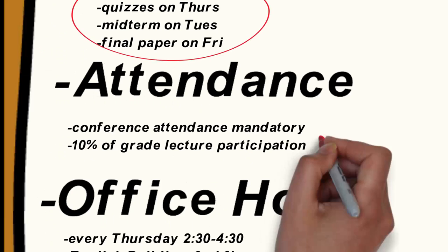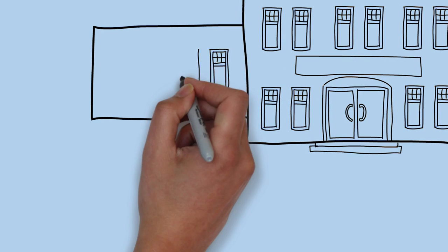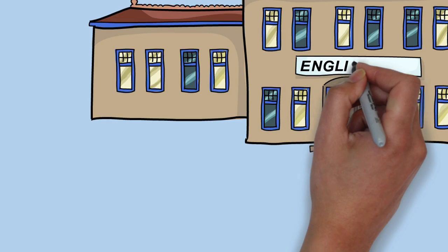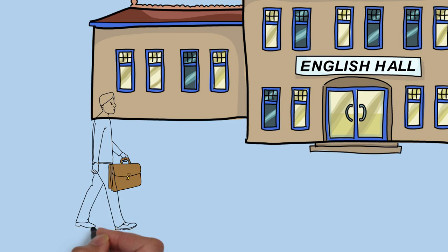Greg is sure to always carefully read the attendance policy. As many professors vary in their expectations, Greg knows he can avoid losing out on extra marks by being aware of how much of his grade falls under participation.